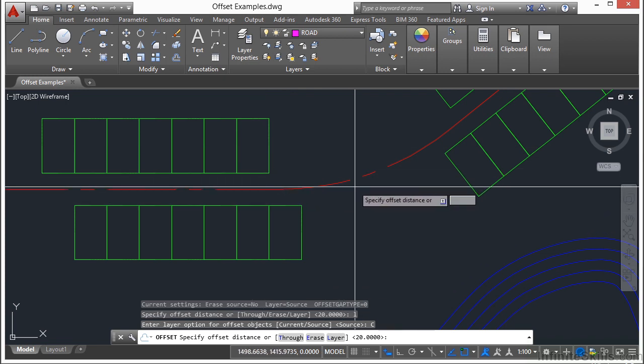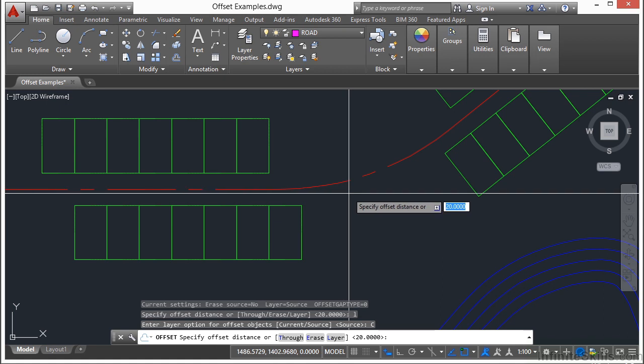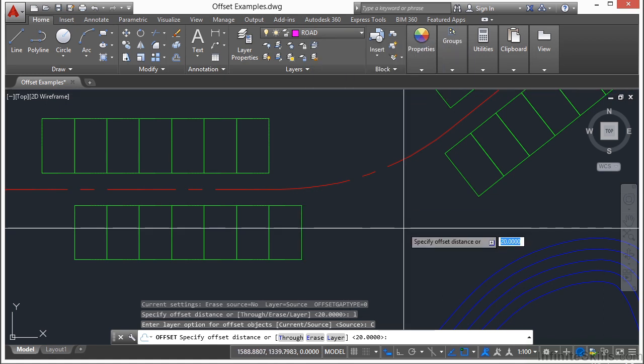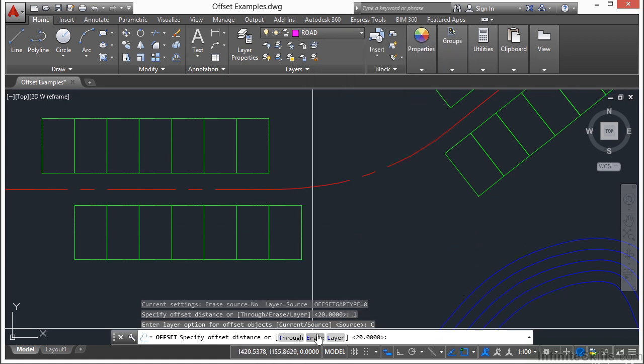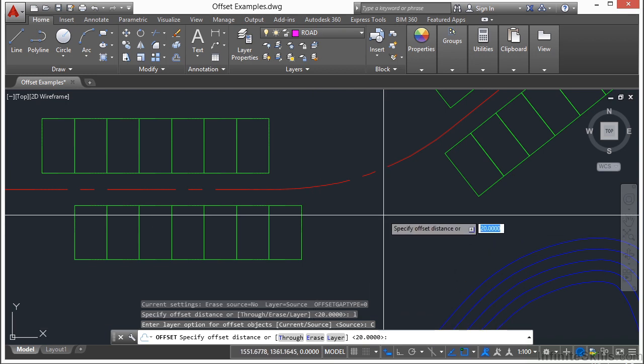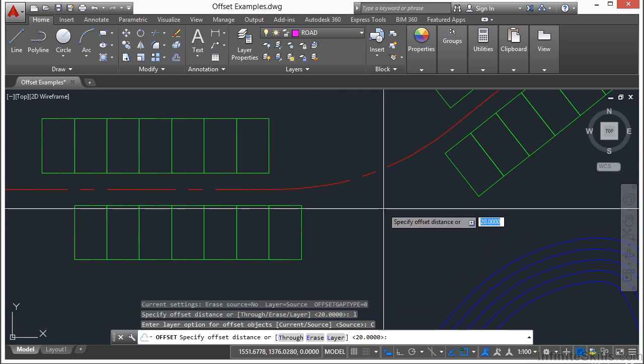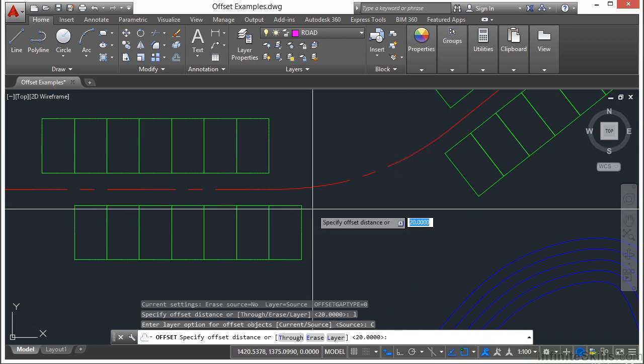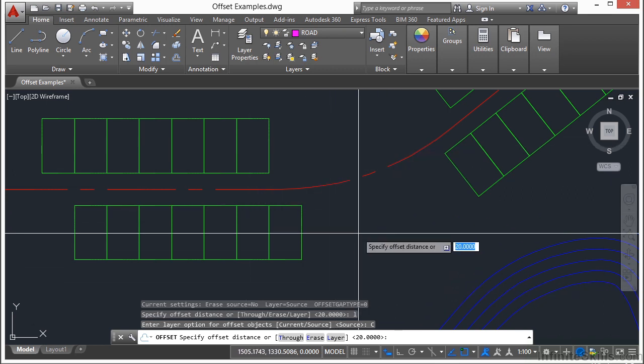Okay, so now when I create this, it won't be this red centerline. It'll be a magenta colored line. And I can also pick an erase button. If I pick the erase option, which in this case I don't want to do, it will erase the original line and only create the new one. But now I want to offset through. So I type in T for through.